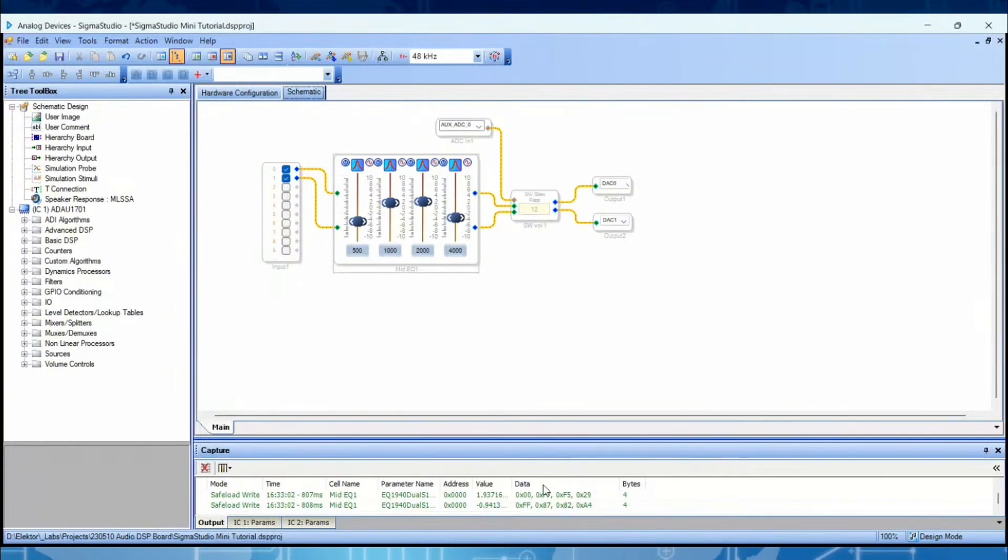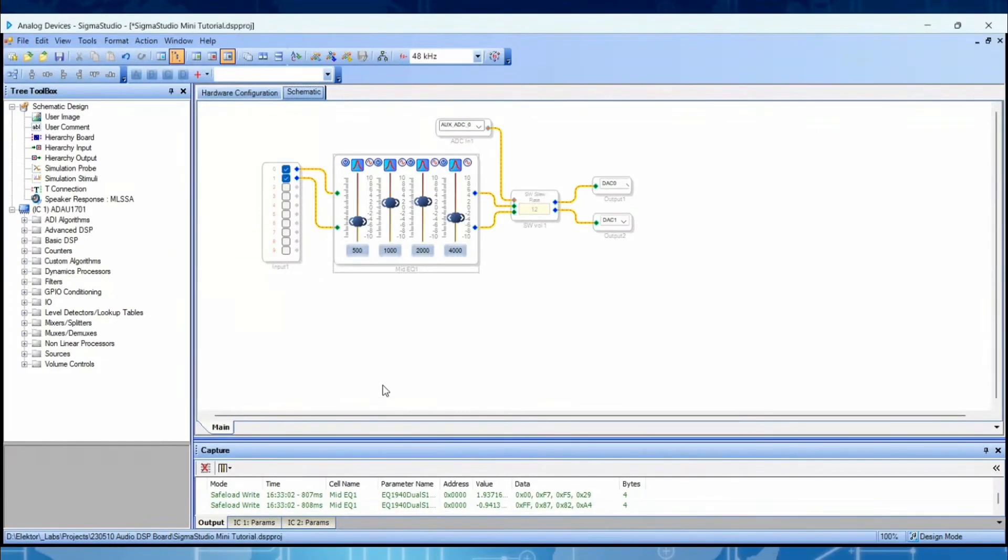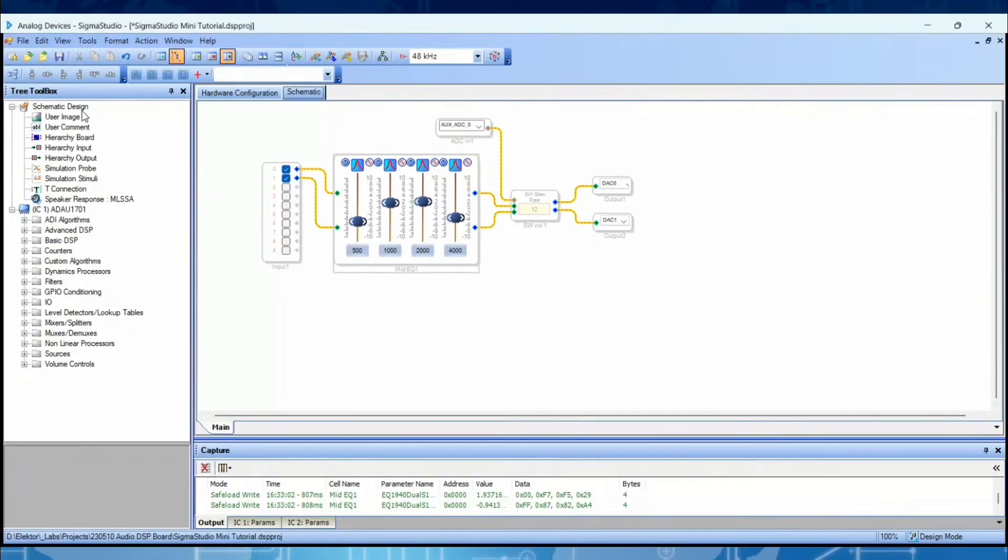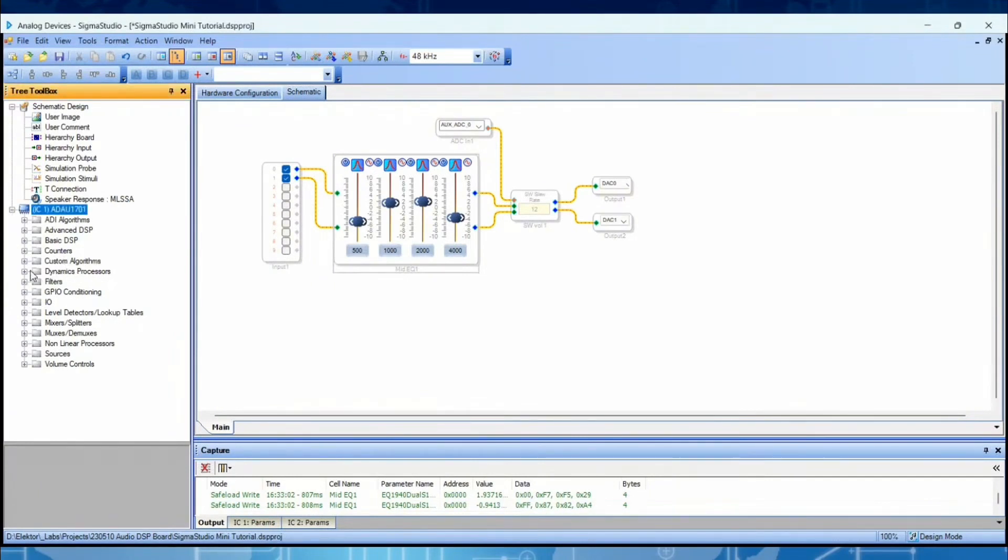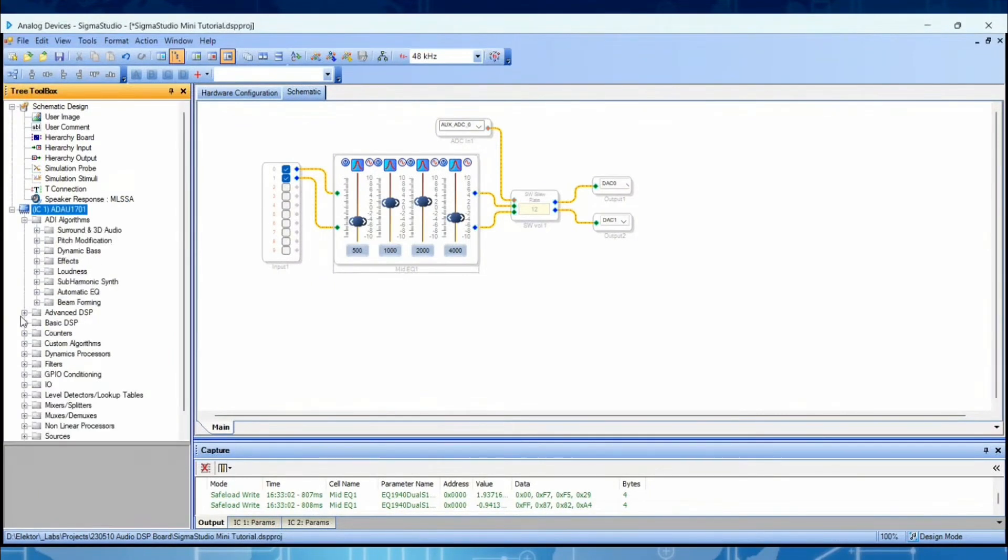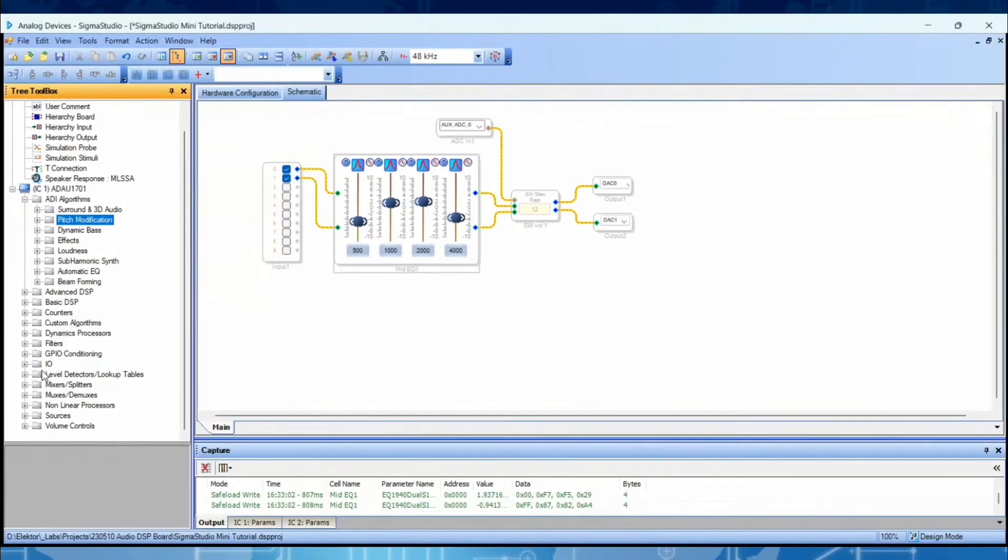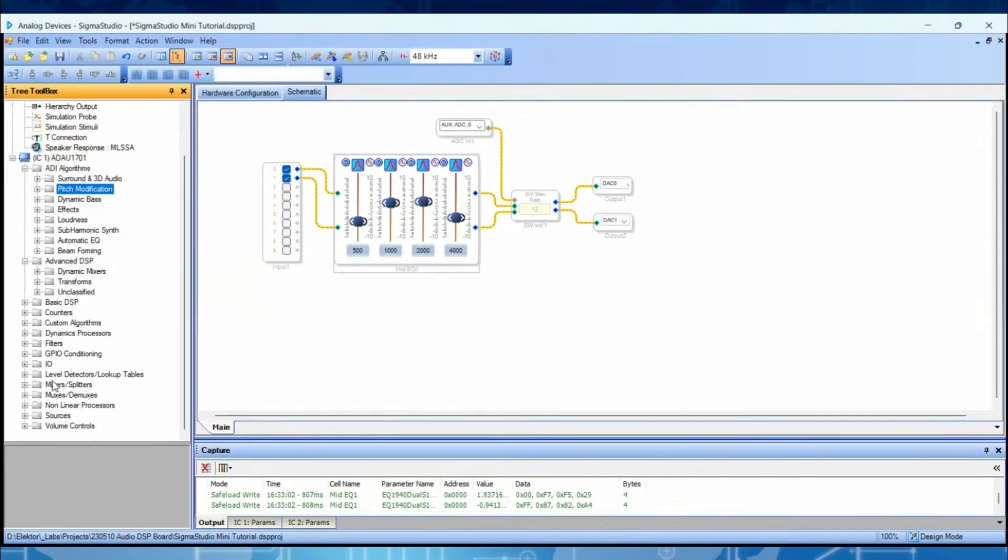What audio effects are available in Sigma Studio? Are there reverbs and delays? Well, reverbs and delays require a lot of memory, and this DSP doesn't have a lot of memory, so you cannot have a lot of delay. But here on the left in the toolbox, you have your chip and the algorithms you can use on the chip. We have dynamic bass with pitch modification, advanced DSP stuff, transforms. The idea is that you use these blocks to create your own audio effect.